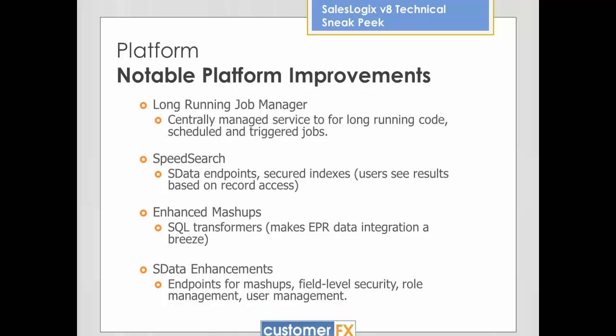In addition to mashups, there's field-level security now in SData. You have role management and user management. I could create something that creates users for me based on some other system, keeps my users in sync between SalesLogix and something else — all done through SData. That's now all possible.